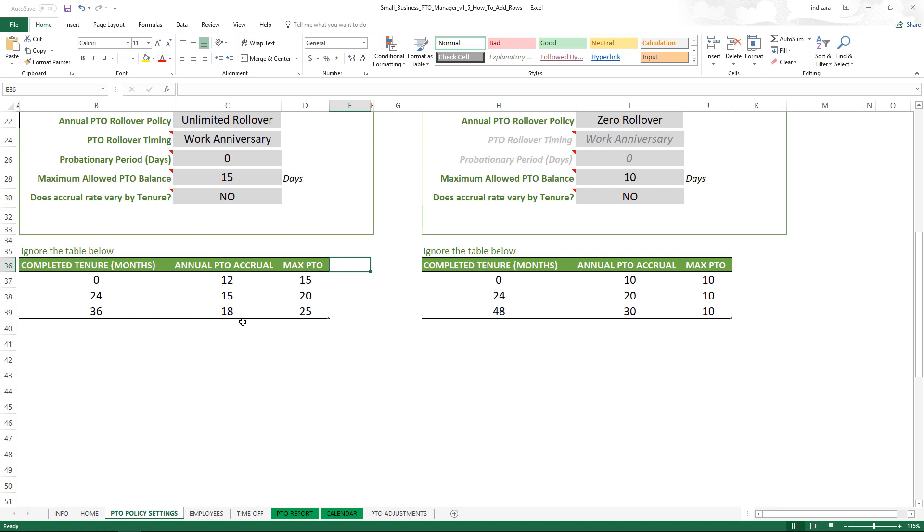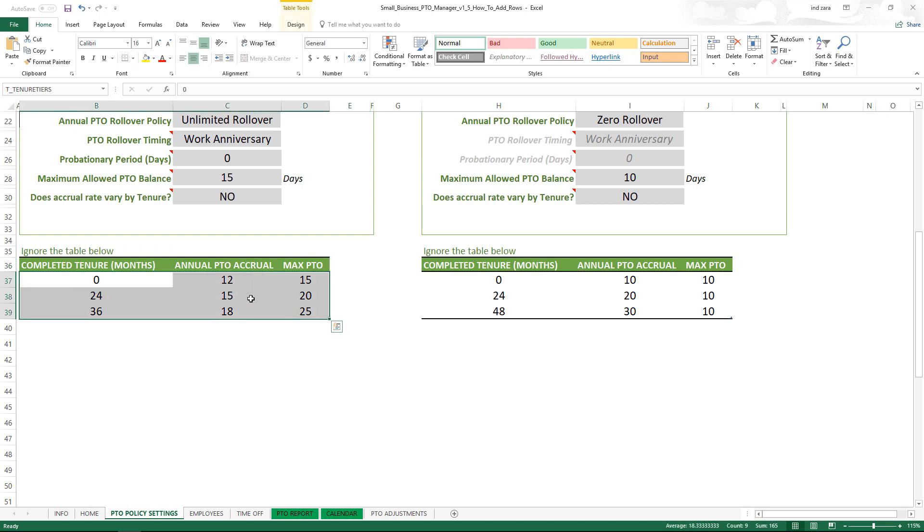The maximum there that the employee can have is 25 days. This is something that the user can change - in your business if it is not 12, if it is 10, you can type in 10, so that's very straightforward.